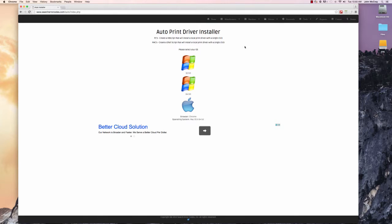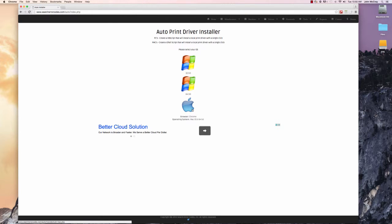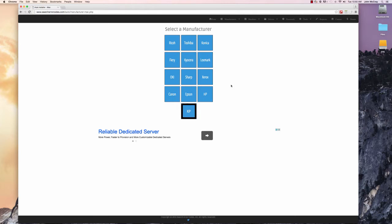This has a script that will install a driver with a single click for both Windows and Mac. Today we're just doing Mac, so we're going to click on the Apple logo.